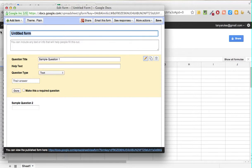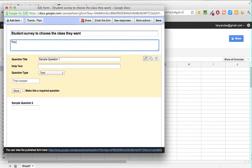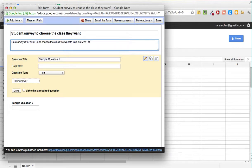This is now going to be a survey, so instead of Untitled Form, let's type in 'Student Survey.' Add some helpful text like: 'This survey is for all of us to choose the class we want to take on Mondays, Wednesdays, Fridays at 10 a.m. Please send it to us by February 18th, 2012.'